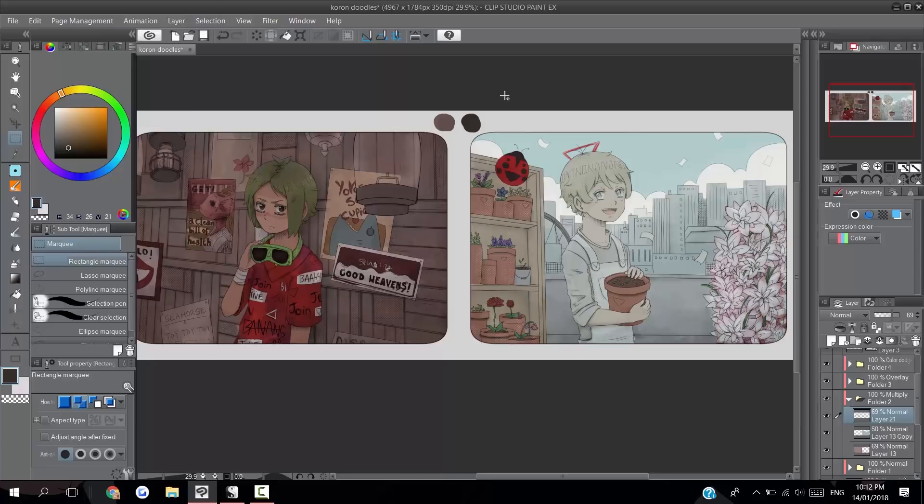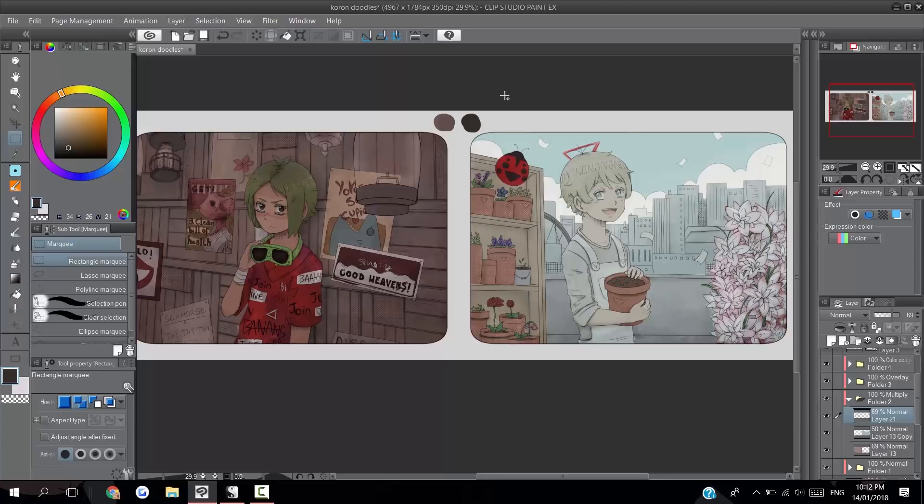Color dodge often does a really good job of saturating mid-tones while blowing out the really light colors, which for highlights is generally what you want. Though you do have to be careful if your image is super bright to begin with because then you're just going to have a bad time. You can usually correct this by having a fill shadow layer and just darkening the image as a whole.